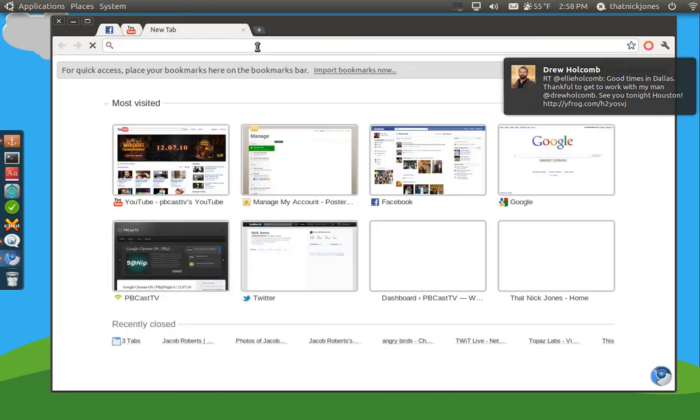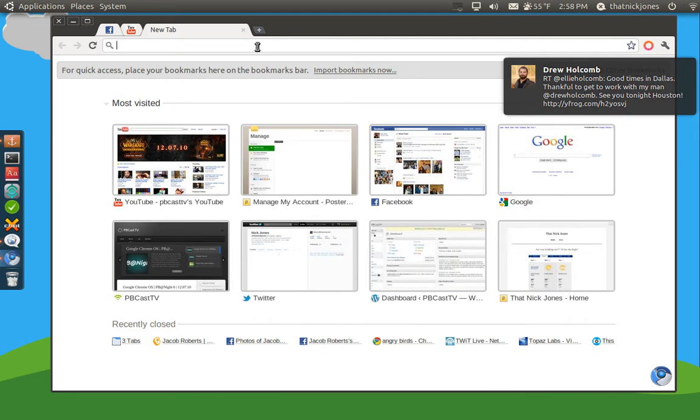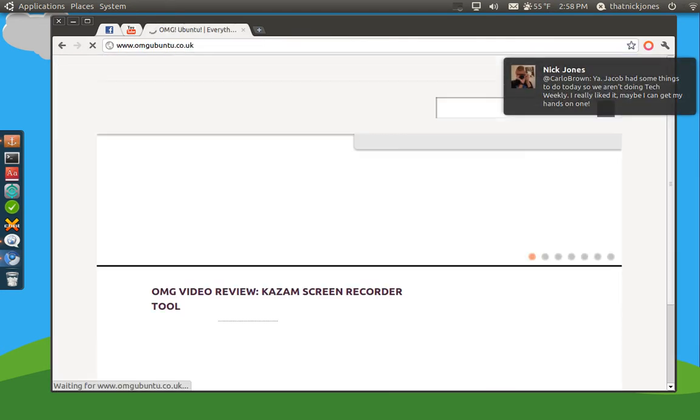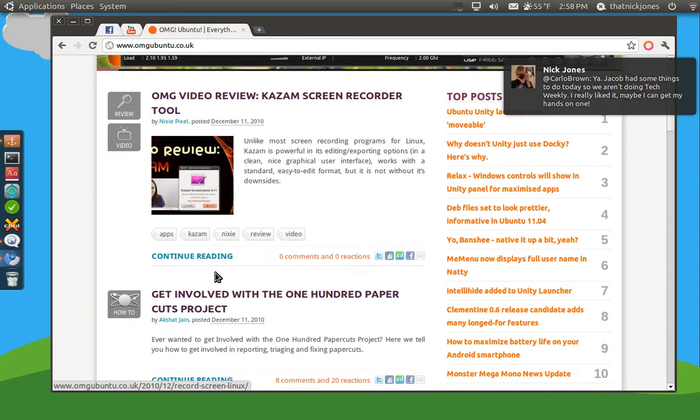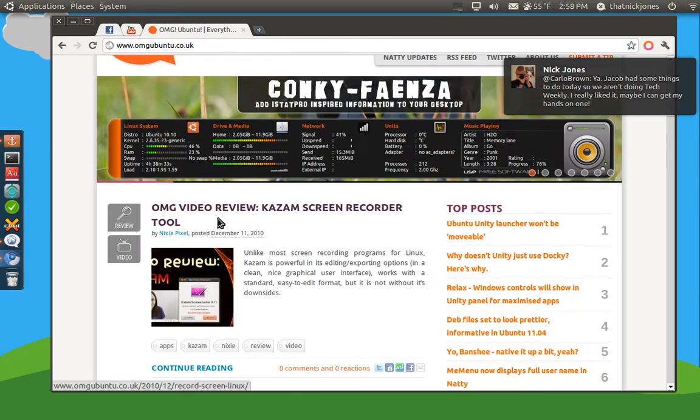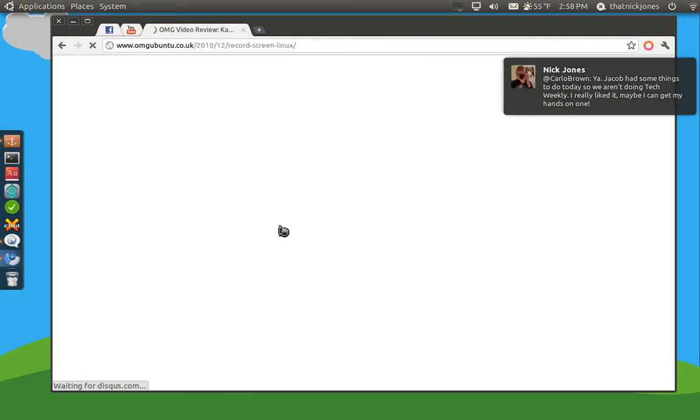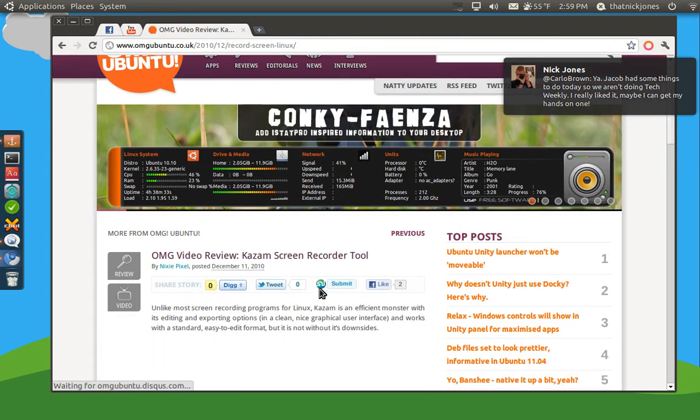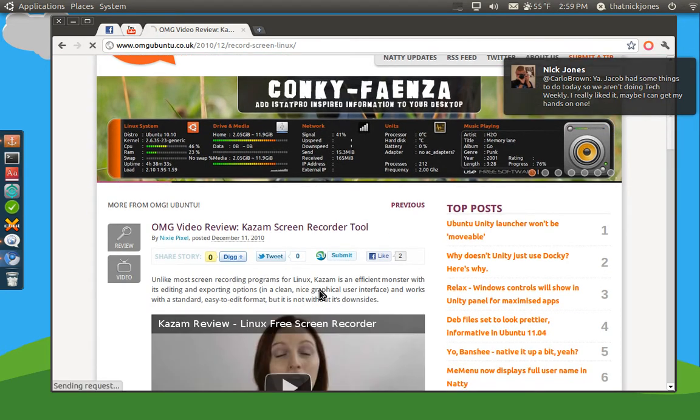So let's just say that we're browsing on one of my favorite sites, OMG Ubuntu. So we see this right here, this is kind of interesting, Kazam Screen Recorder.